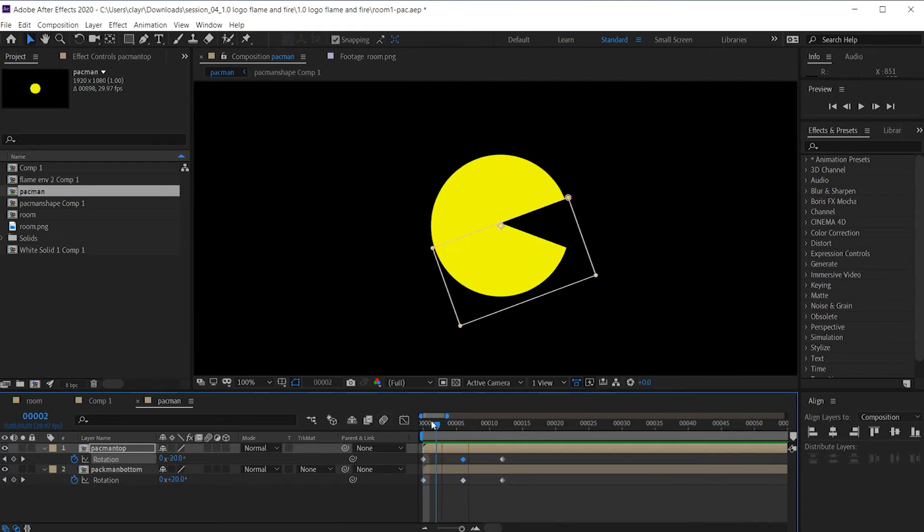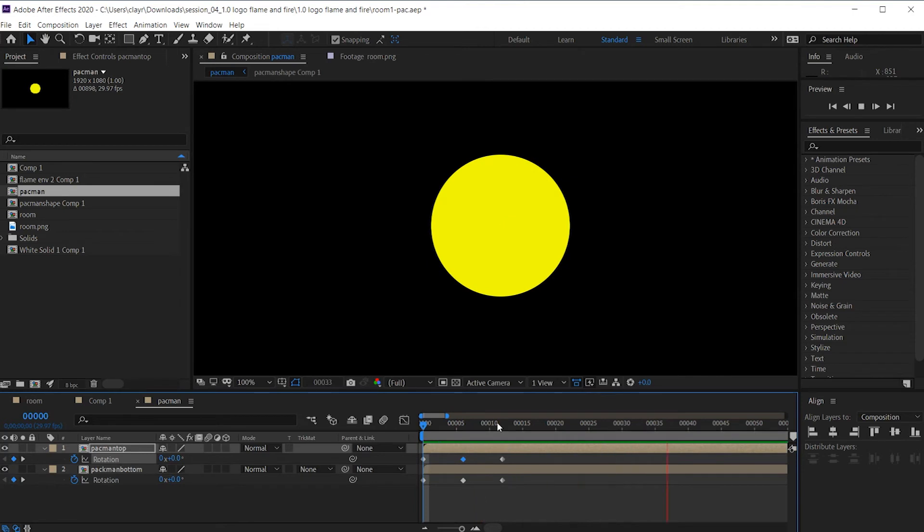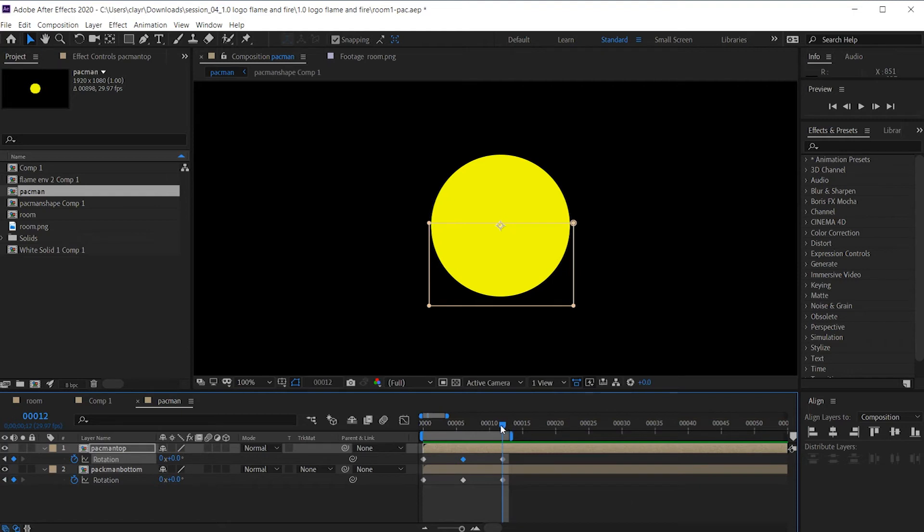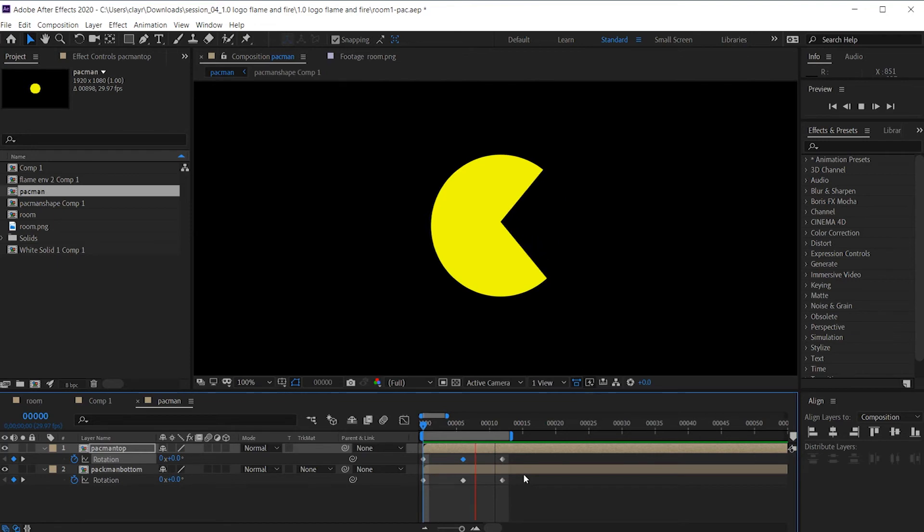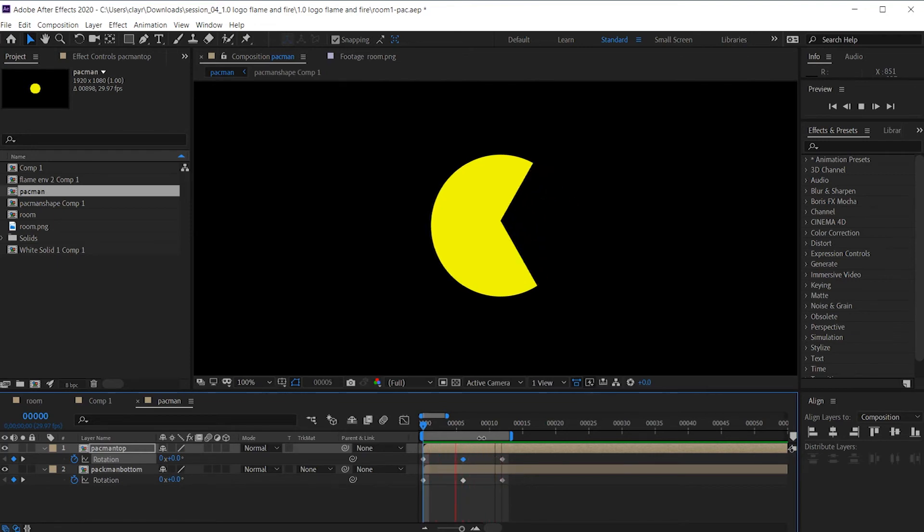Oh, he only ate once and then wasn't hungry anymore. I'll press the N key here to shorten the workspace so I'll loop through this over and over again. A little slow, but I think it'll be okay for our needs. Maybe Pac-Man isn't that hungry right now.